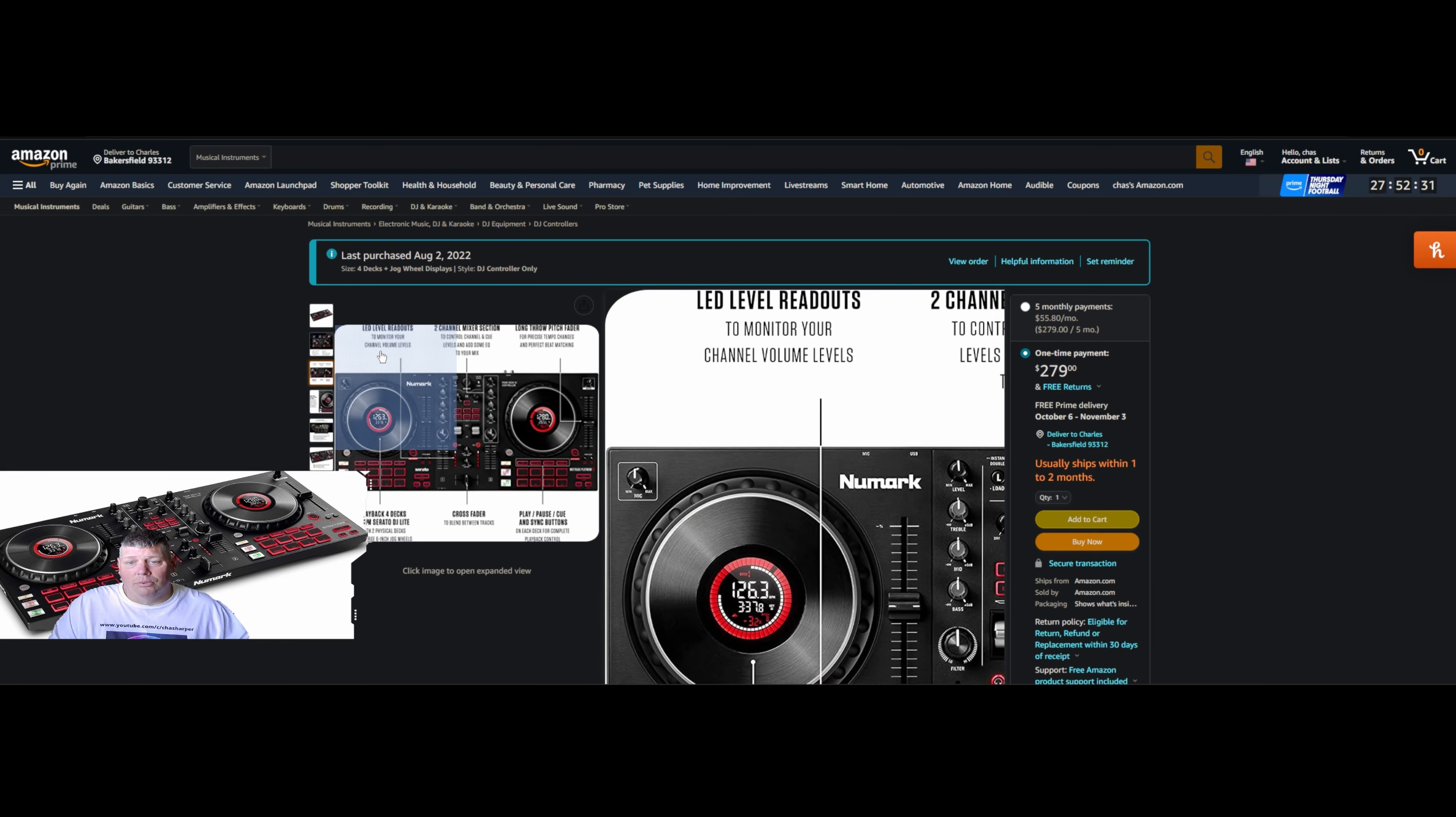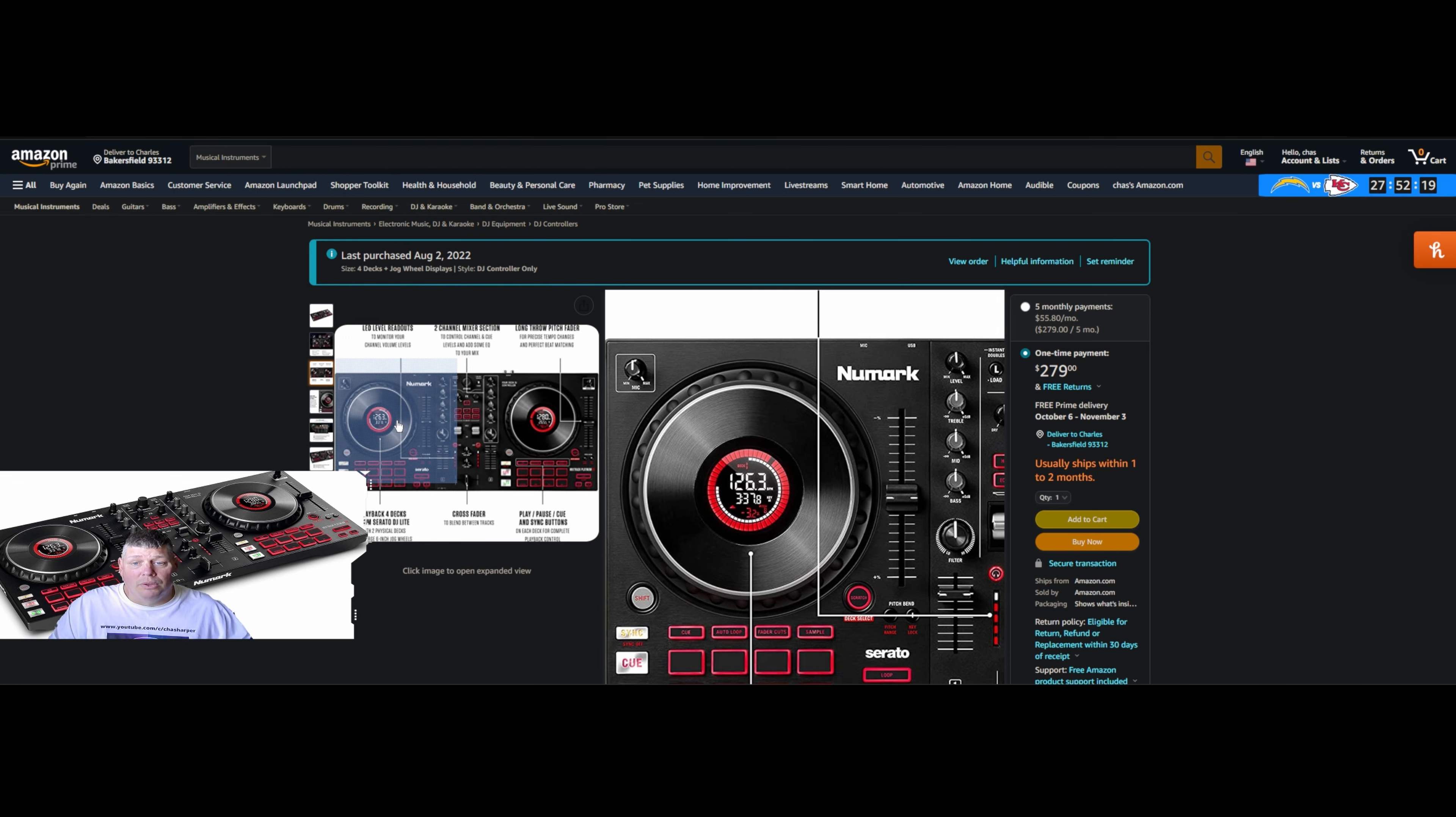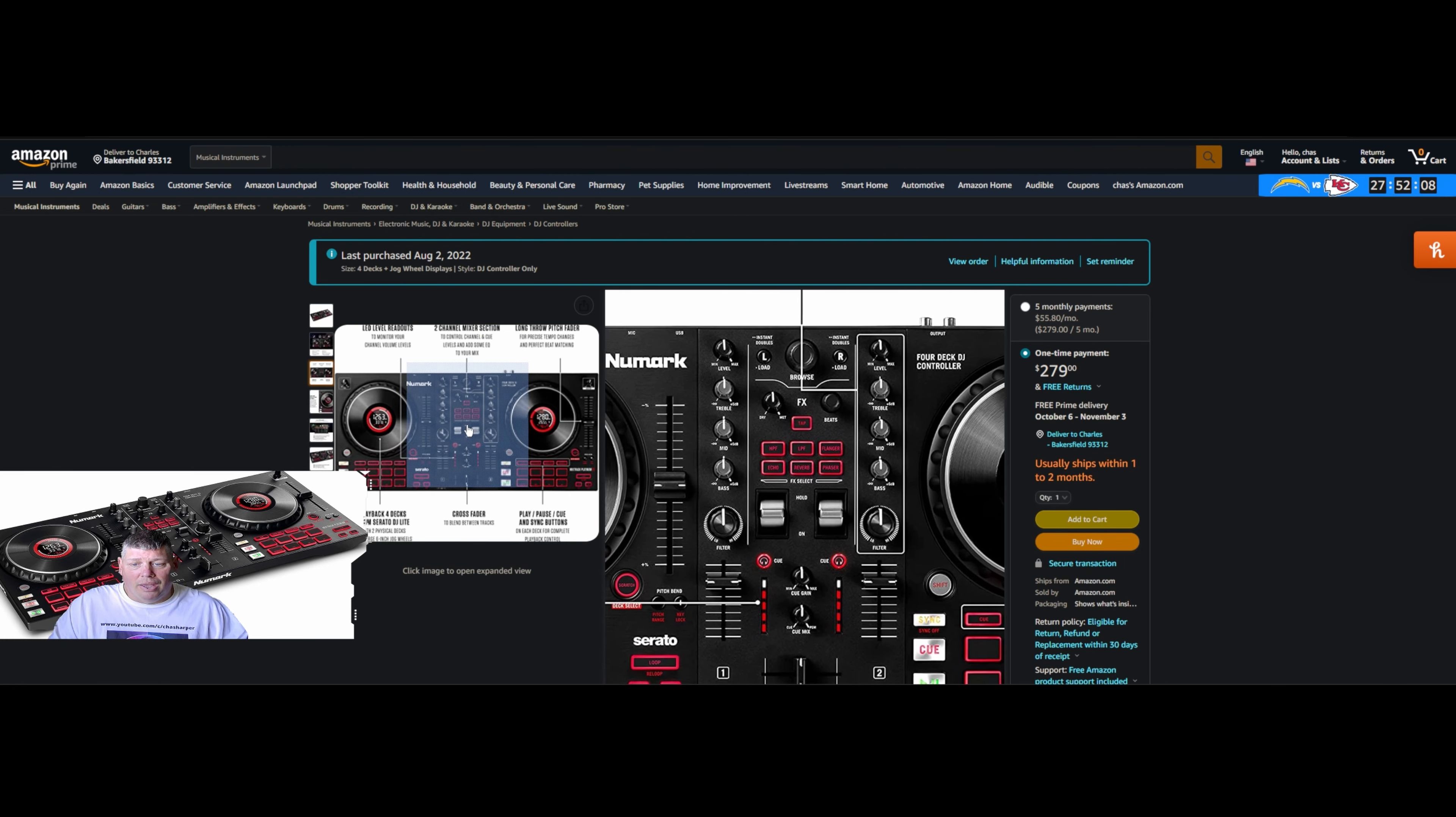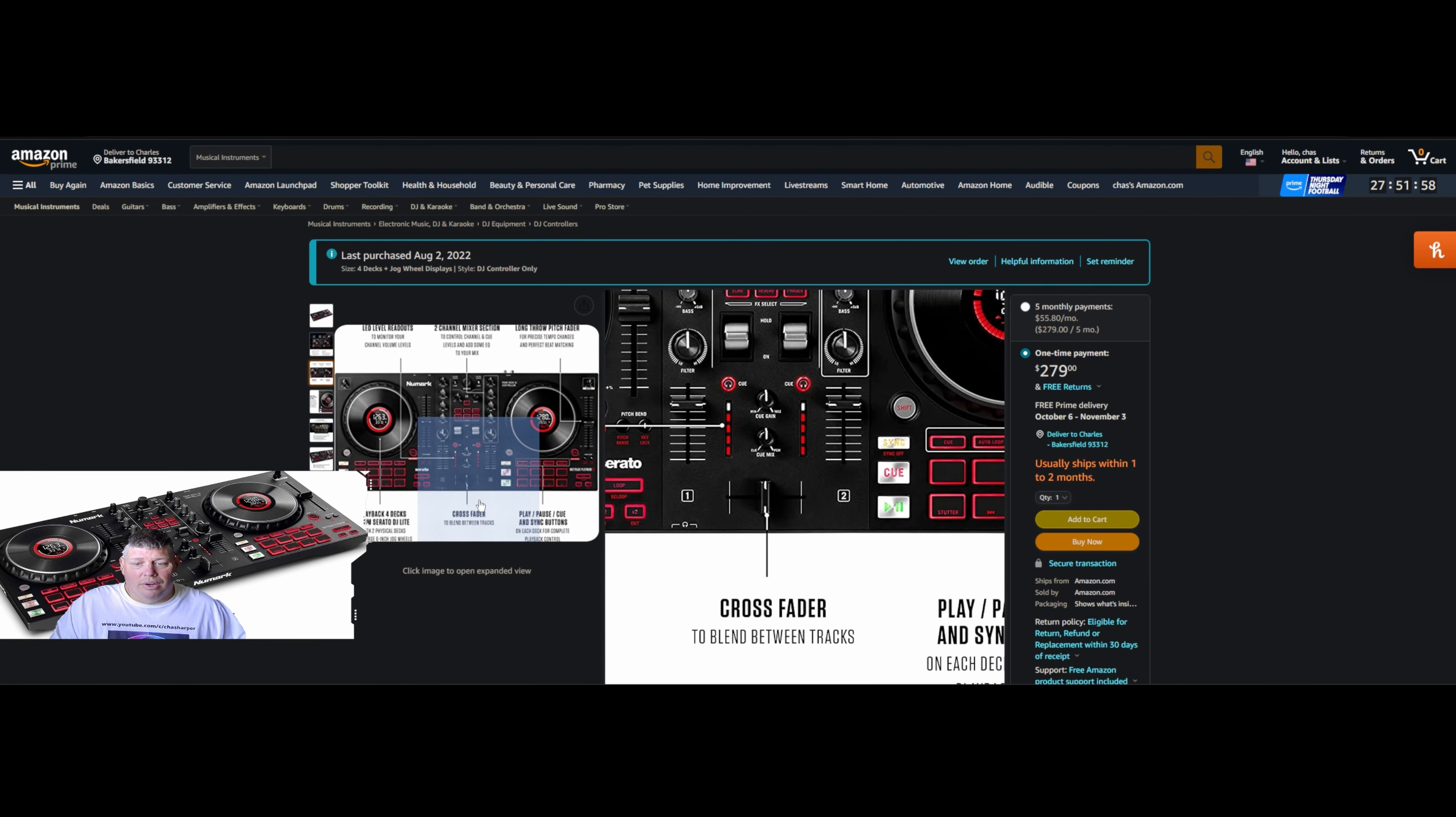It has LED level readouts, playback for four decks. It shows all the details inside that little readout - your beats per minute and everything you'd really want to have. You've got your two different channels, you can select from your songs right in the middle button, all your different effects, your FX paddles where you can tap it or hold it depending on what you want to do. Long throw pitch faders, your crossfader right there to blend between the tracks.